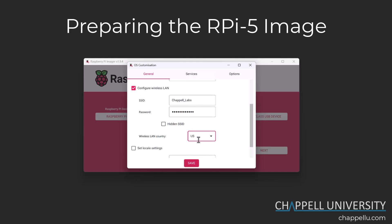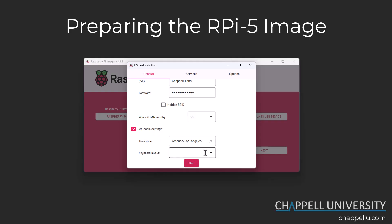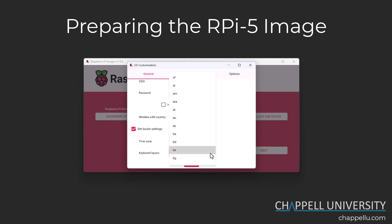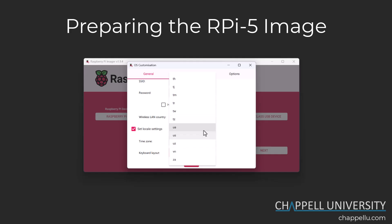I'm going to select US, and the last setting in this area is the locale. I'll check that on — the time zone is correct, I'm in Seattle right now — and then I'm going to choose the keyboard layout, because otherwise the default would be the UK keyboard layout and I want the US keyboard layout, so I'll select that from the list.